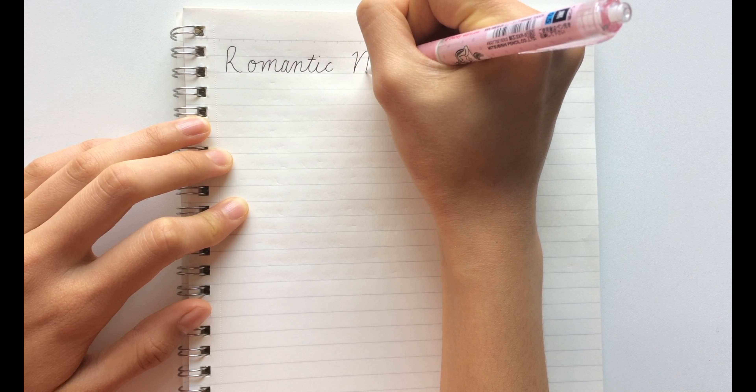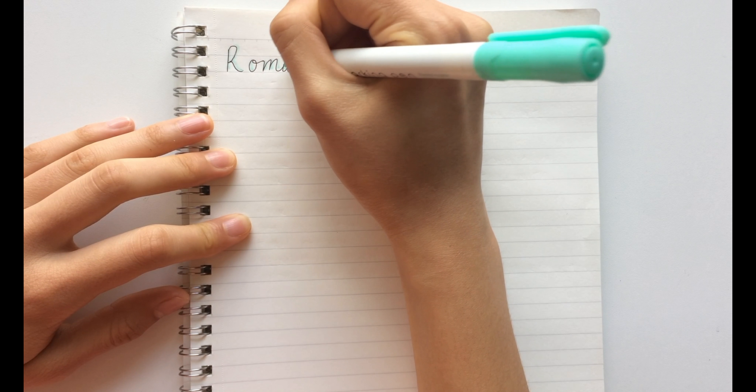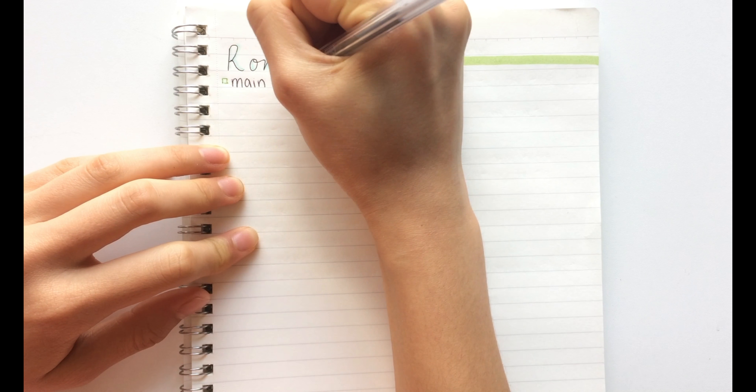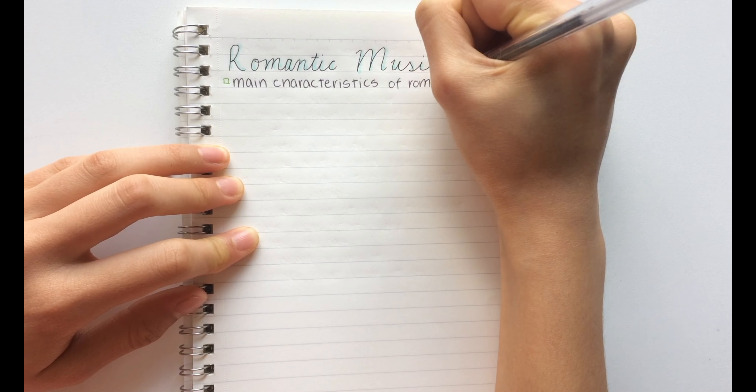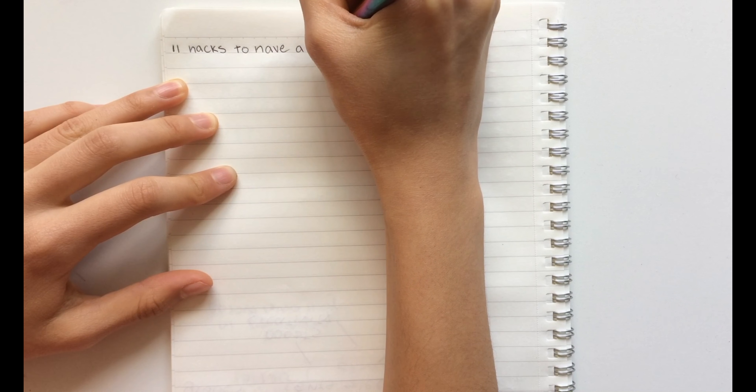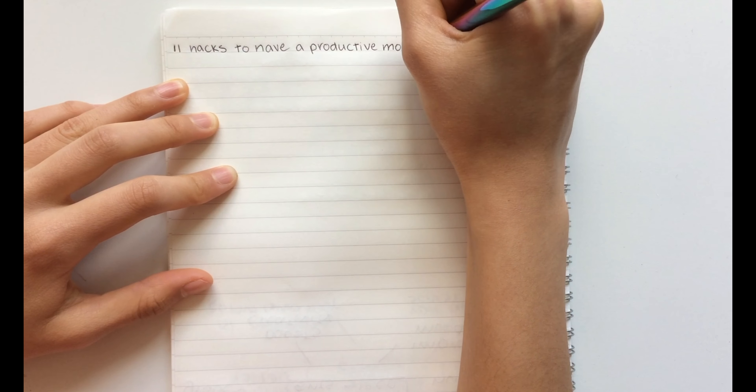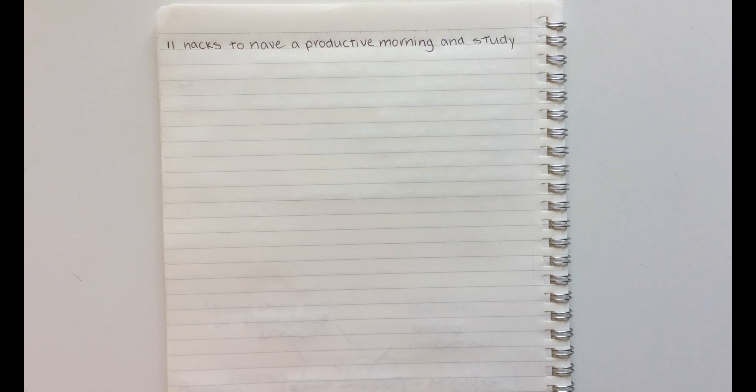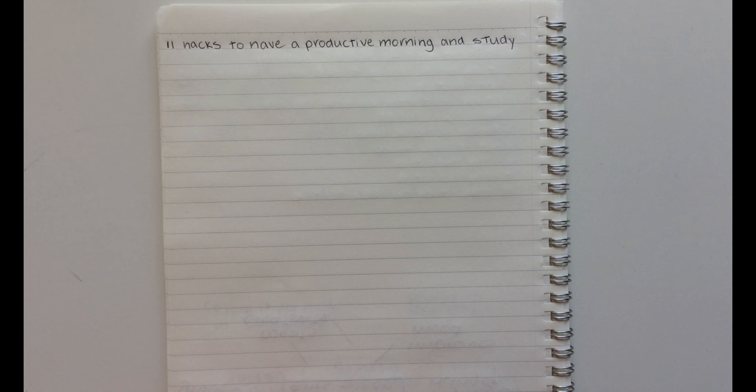Hey guys, it's Kiki and today I'm going to be showing you 11 hacks to have a productive morning and study. So without further ado, let's get on with the video.